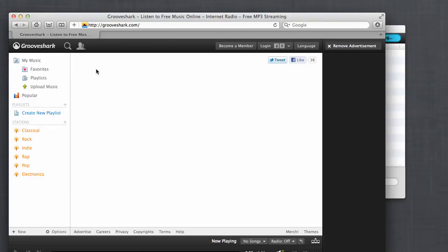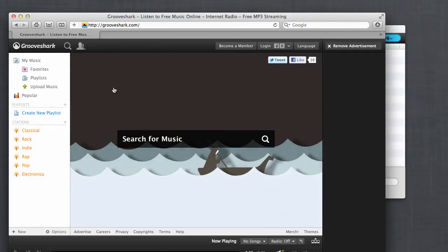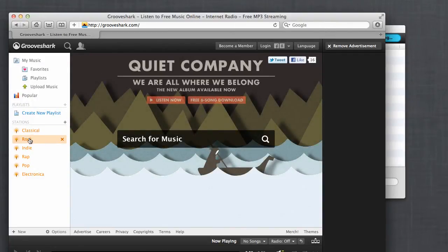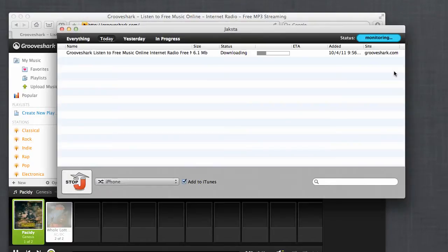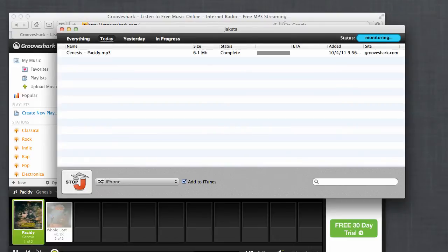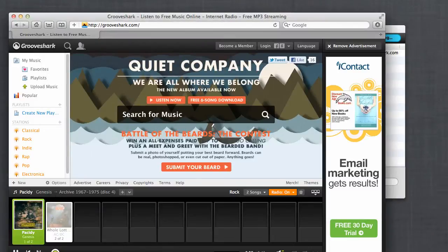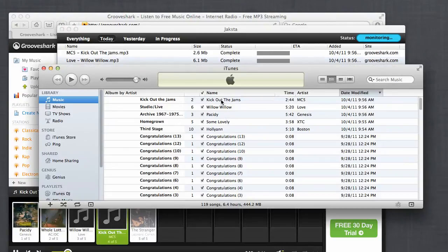What Jackster does for video it can also do for audio. Here I am on Groove Shark. I'm just going to click on one of their radio stations. As soon as it starts to play, Jackster starts to download. I'll just click through a few songs and now bring up iTunes — and here are the songs they've just played.